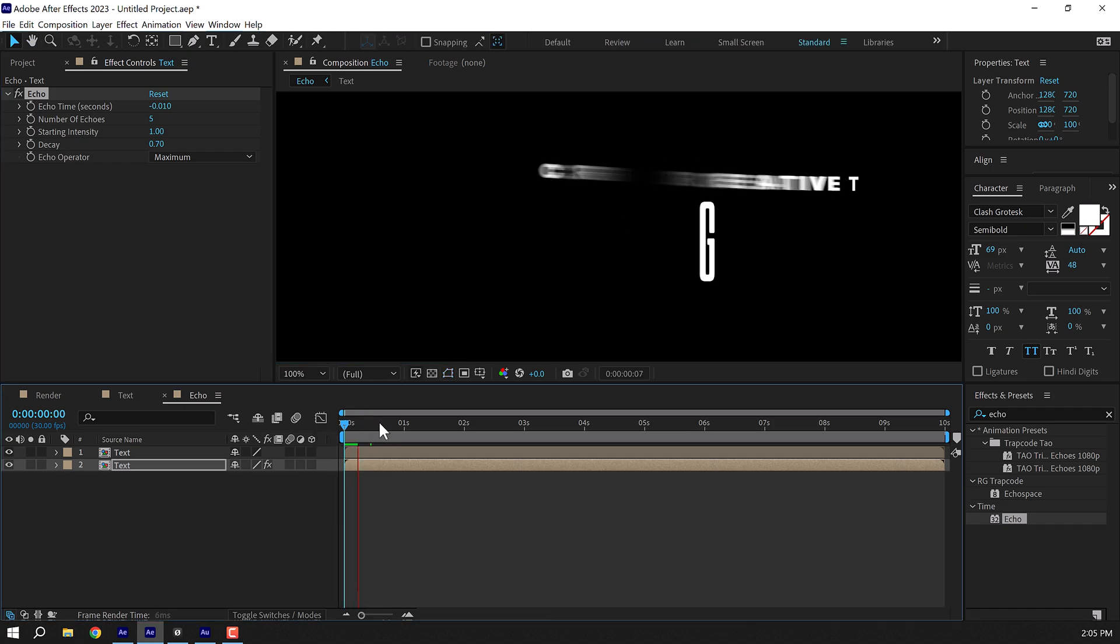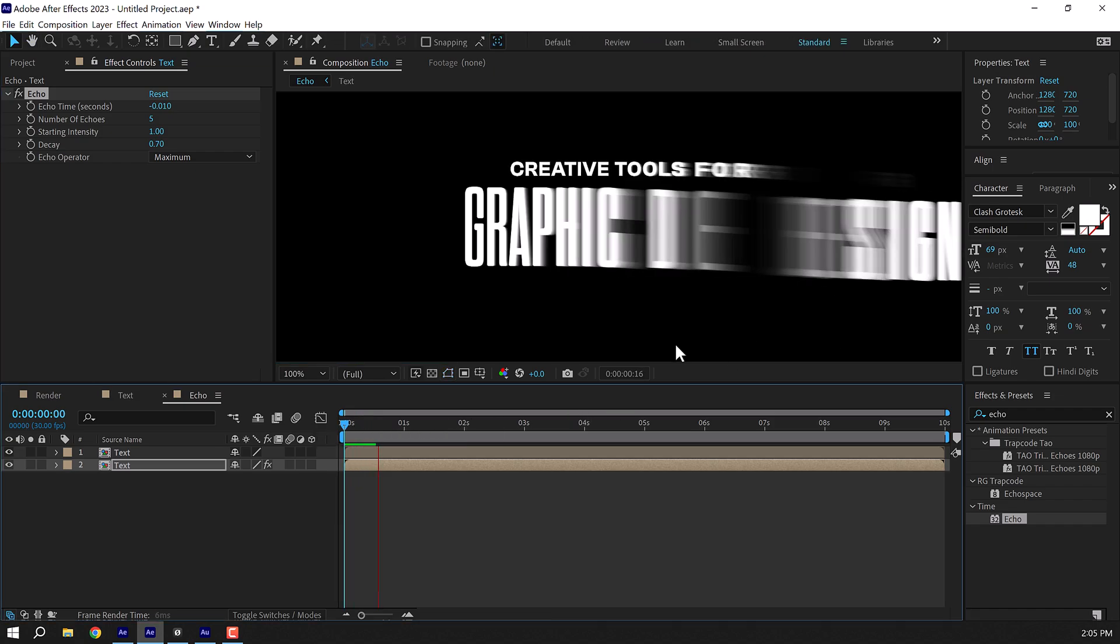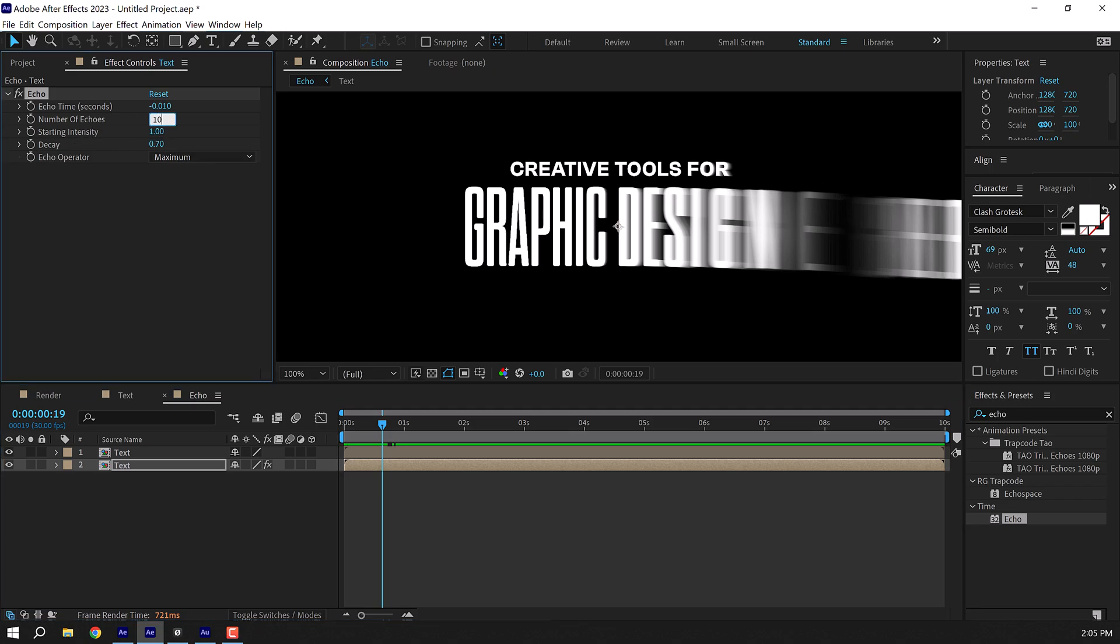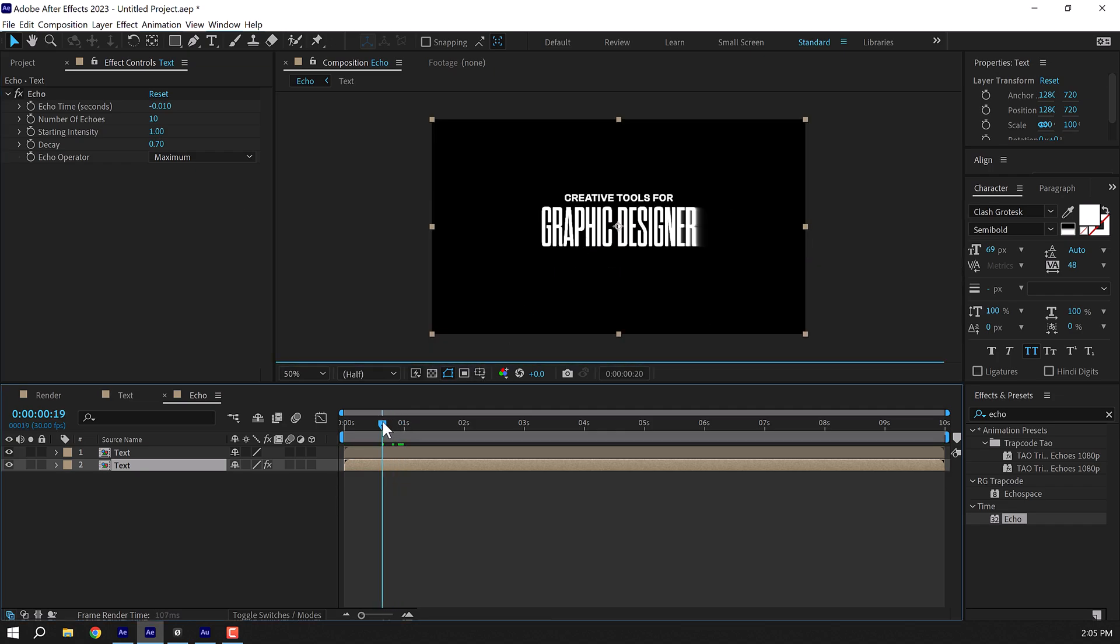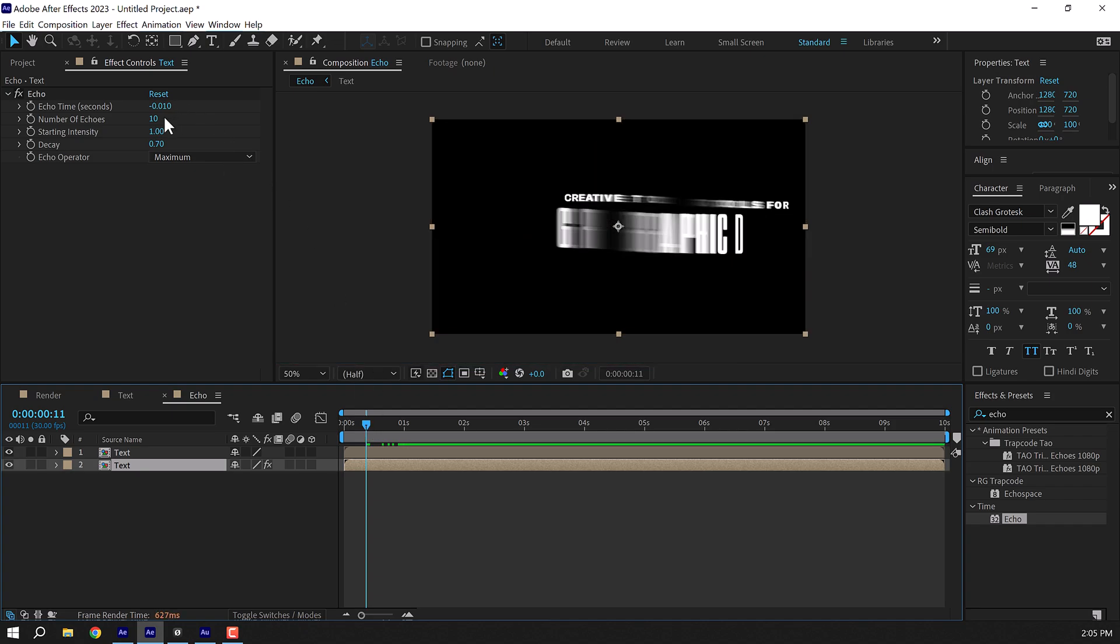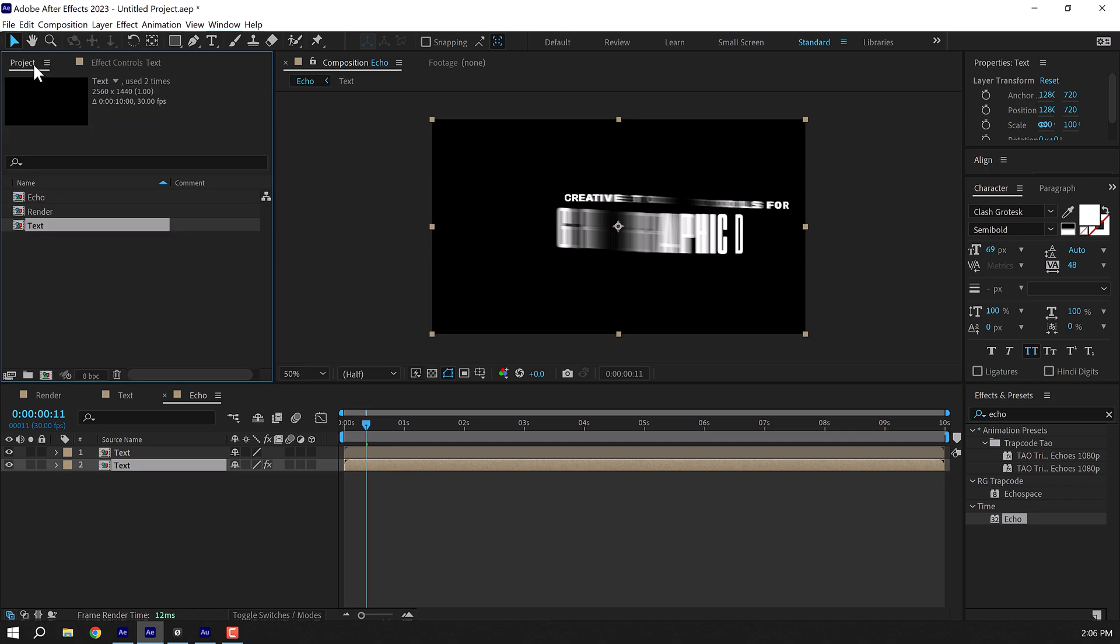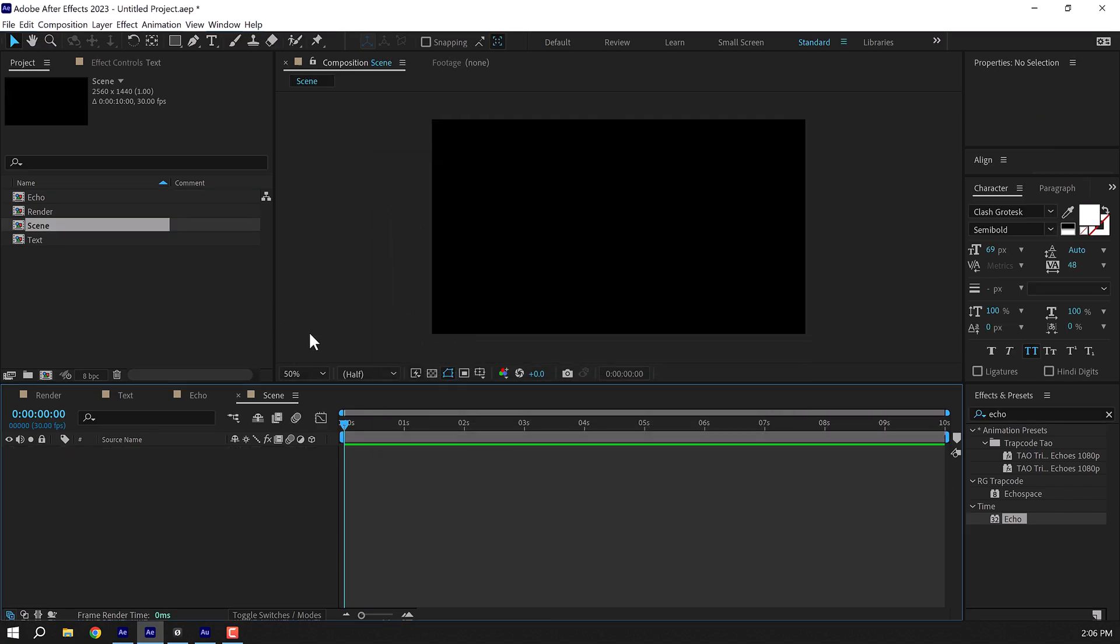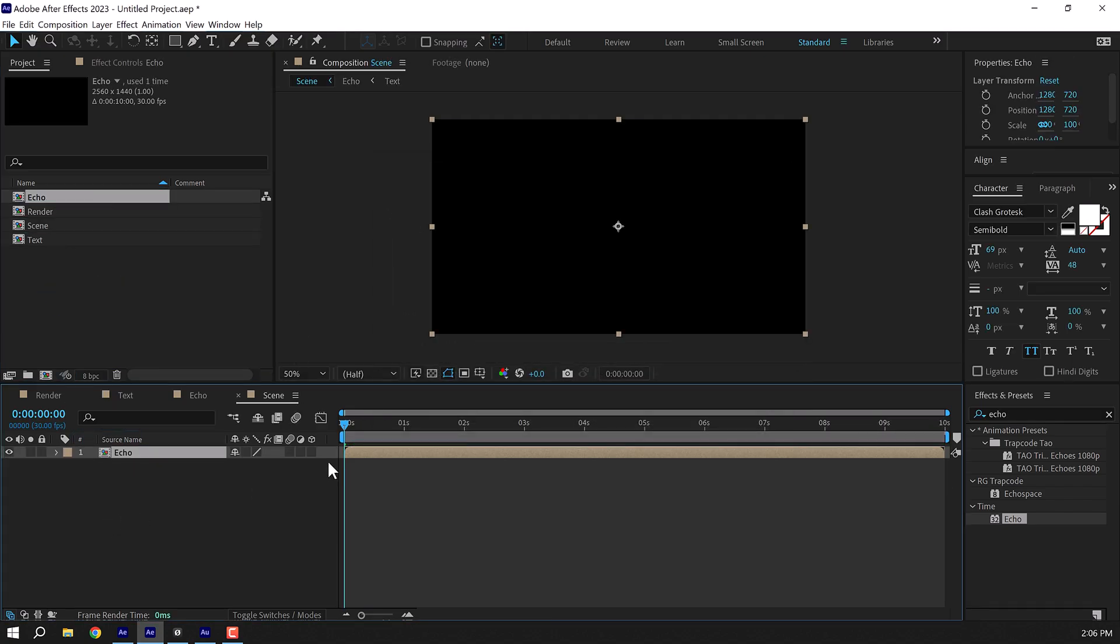So now if I preview this we have this really nice stretchy look. If you want to increase the intensity of the effect you can increase the number of echoes. So if I set this to 10 we have a much more denser look, but it will also be a little bit more heavy on the system. So five is a sweet spot but you can play around with the properties. And now it's time to add that nice RGB look to the complete animation, which is super easy to do. So let's create another new composition, call this scene. Well, you can call it anything that you want, but I'm going to call it scene. Let's drag and drop the echo composition.